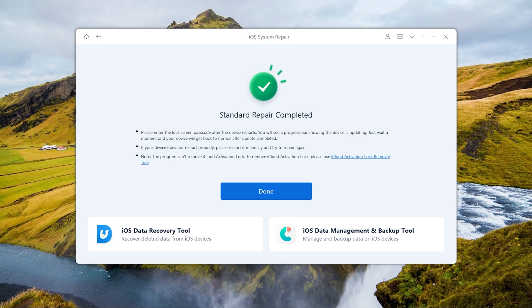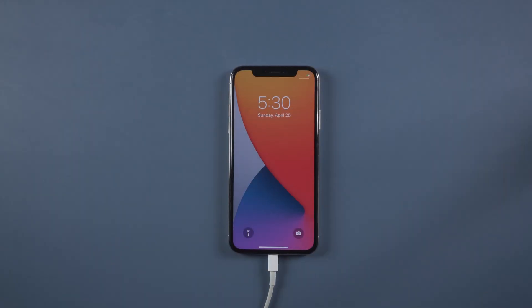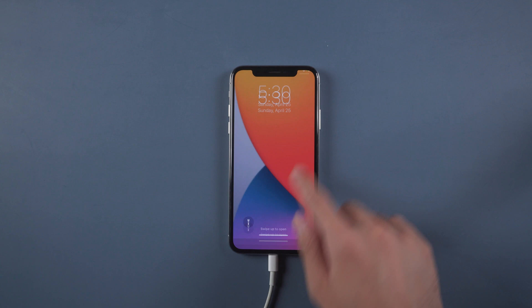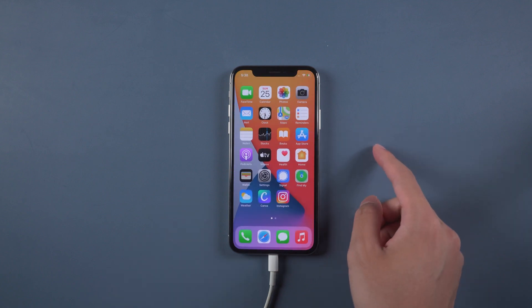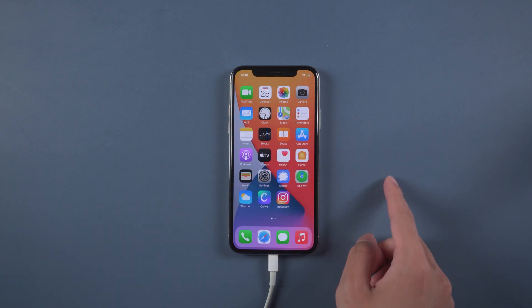When the repair is completed, we can see the issue is solved. Well done. Now your iPhone is back to normal again. You can see all your data are still there.